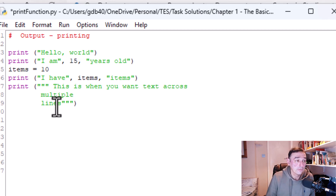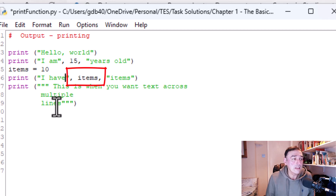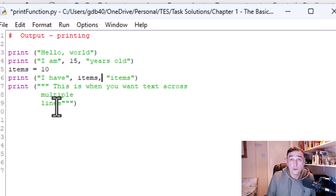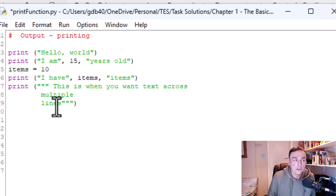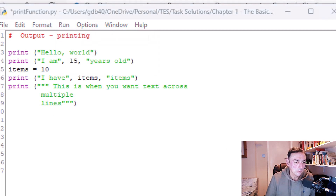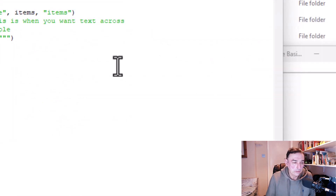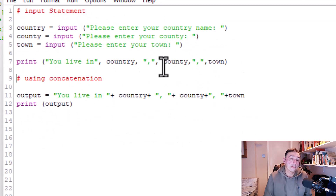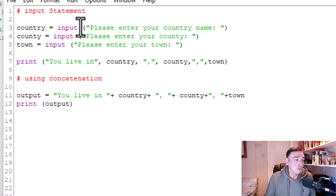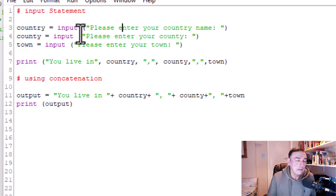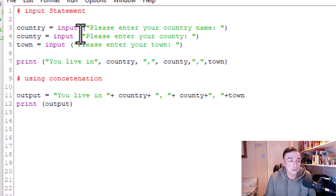I've added the value '15 years old', then created a variable called items and inserted it into the print function — printing three things: how many items, the word 'items', and more text. You can print on multiple lines using three quotation marks. Running this gives the expected output across multiple lines. For inputting data we use the input() function with brackets, entering the prompt string as a parameter. The function returns whatever the user types as a string, which I assign to a variable.